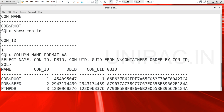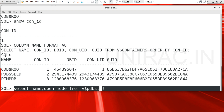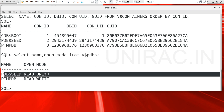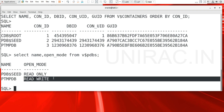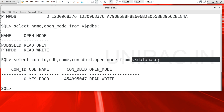You can list the PDBs from v$pdbs and check the PDB status. Running SELECT name, open_mode FROM v$pdbs, you can list your PDBs. We have the default seed template which is under read-only mode. The other pluggable database — PaytmPDB — is in read-write mode, which was created at the time of creating your container database. You can also verify from v$database the open mode and the database ID.